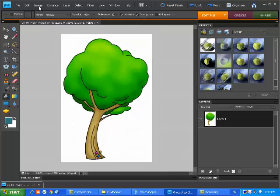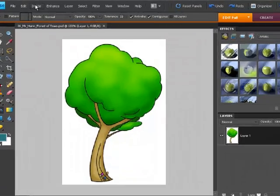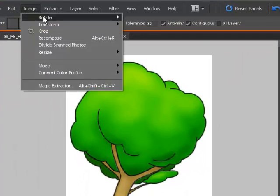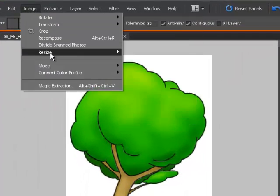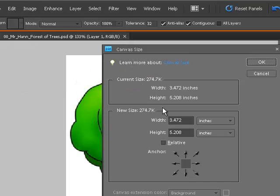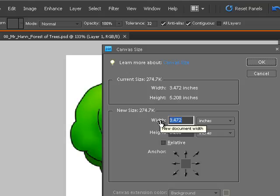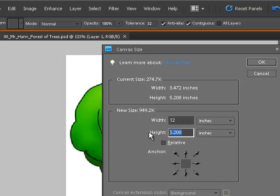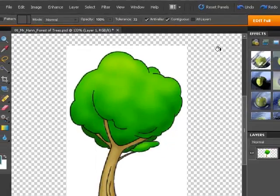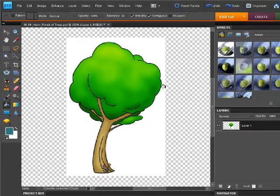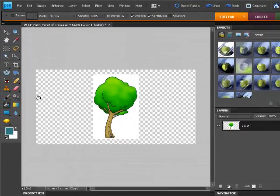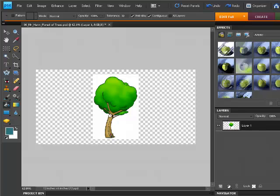First thing we're going to do is a repeat of what we did last project. So we'll go Image, and we're going to go Resize, and we are going to make a bigger canvas size. And we're going to make it 12 wide by 6 high. Notice that the size of the picture is changing. That's the size in megabytes. And we'll zoom back a little so you can see we have plenty of room to copy-paste our trees.